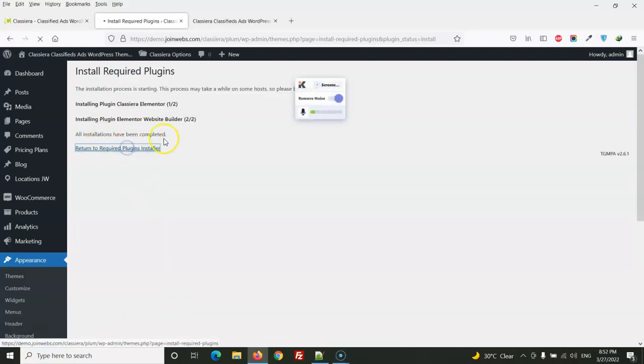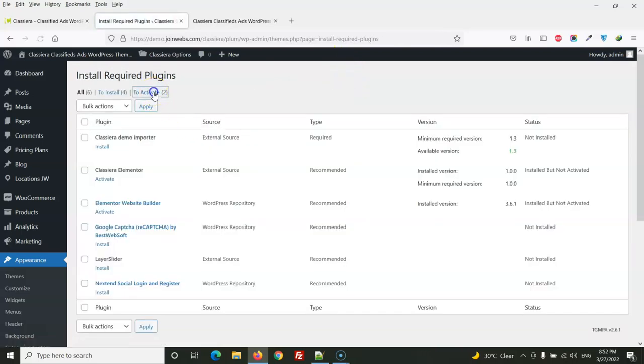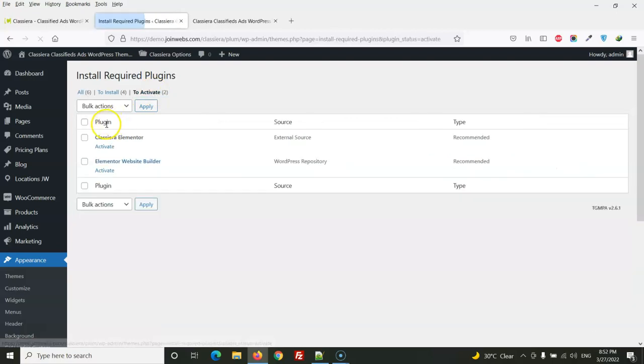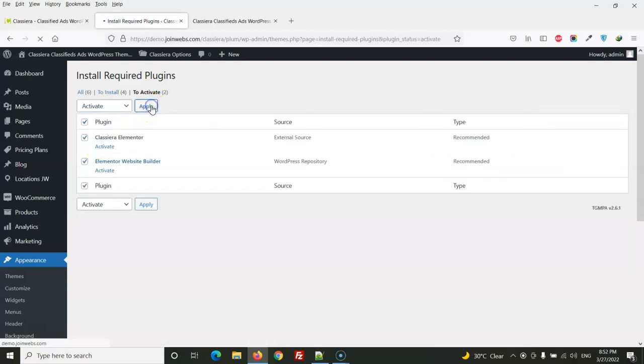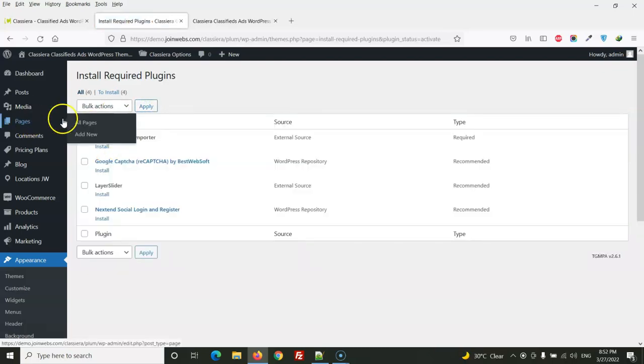Install and we will activate these plugins. Now we will create a new page.